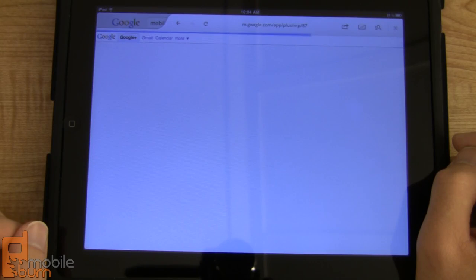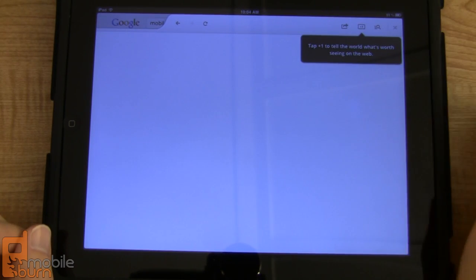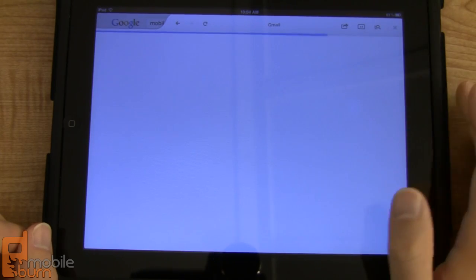Taking a look at Gmail, it gives us a little reminder that we can plus-one something.